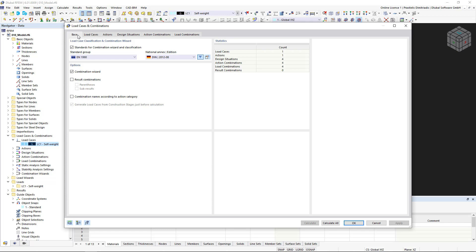We start with the base tab, where the general settings for the classification and combination of load cases are managed. Here you can define whether the load cases are to be combined automatically and according to which standard this should be done.